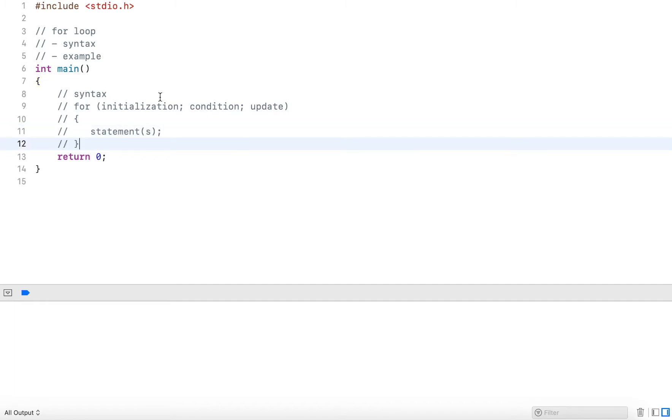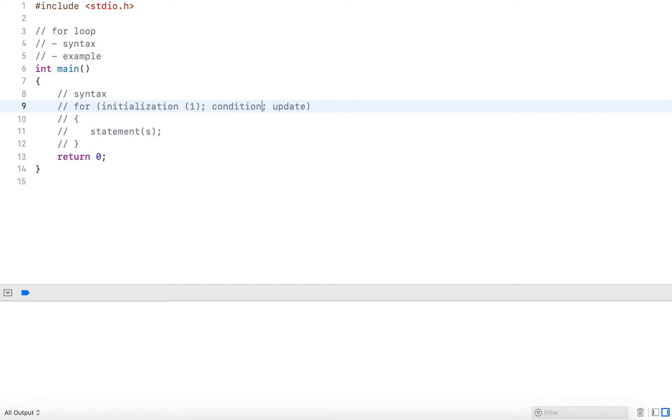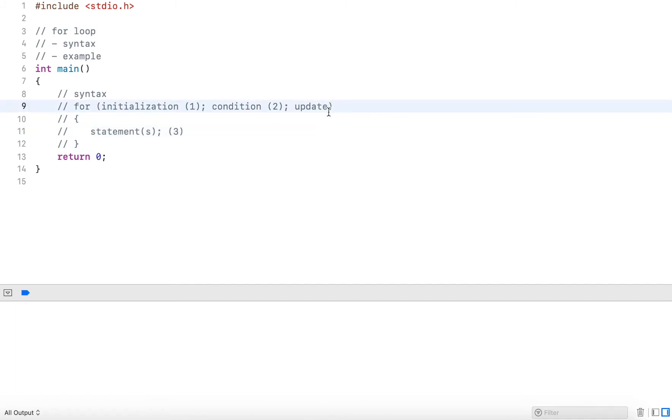Now there's a certain order to the execution of these parts. First, the initialization part is executed, then the condition is checked. If the condition is true, it will execute the statements in the code block. And following that, it will perform the update statement.